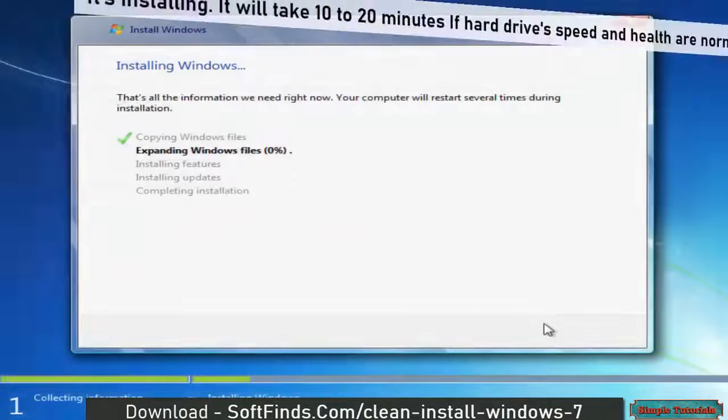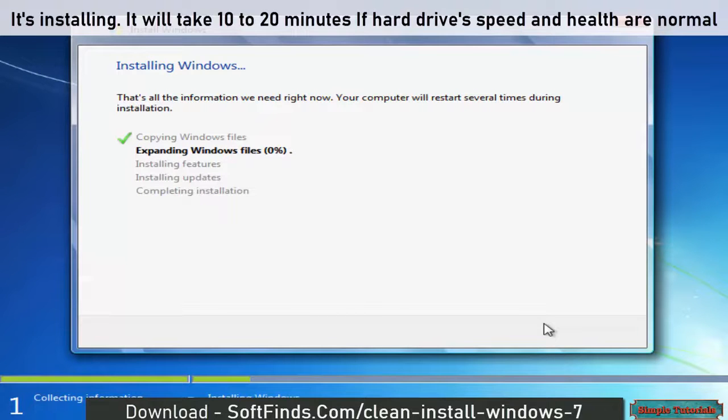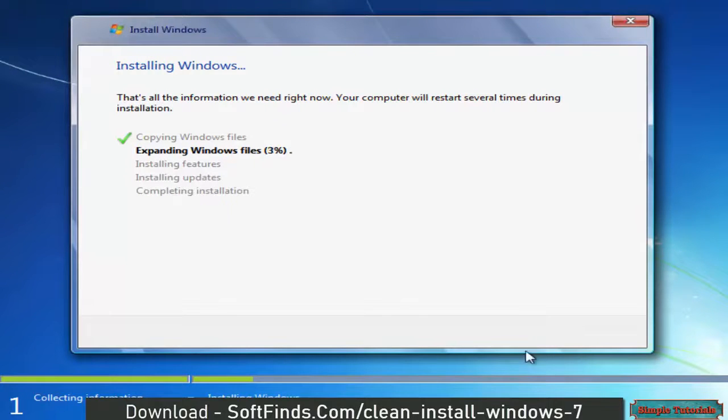It's installing. It will take 10 to 20 minutes if the hard drive's speed and health are normal.